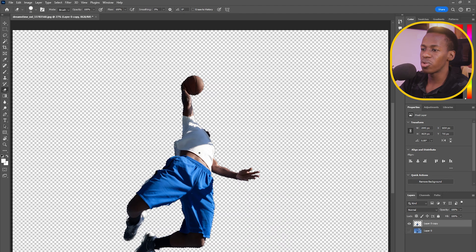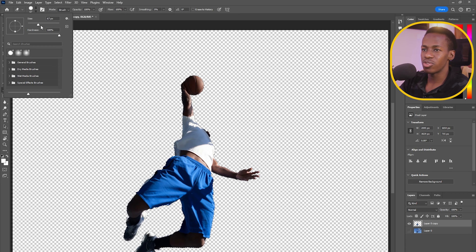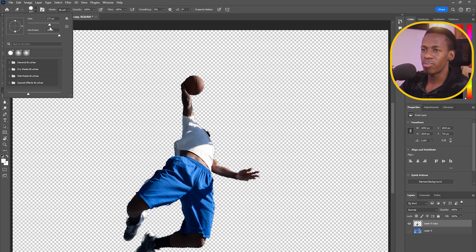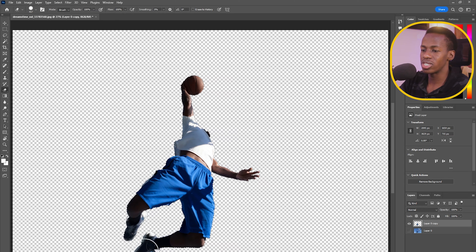I'll take the Eraser tool and increase the brush size. I'll hold Alt to make the brush negative, and then paint to bring back any details that were missing from the initial selection.